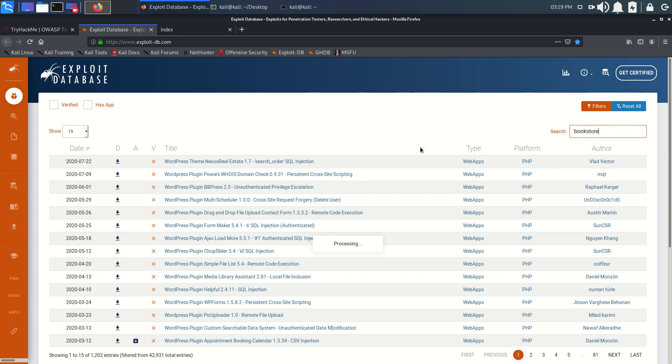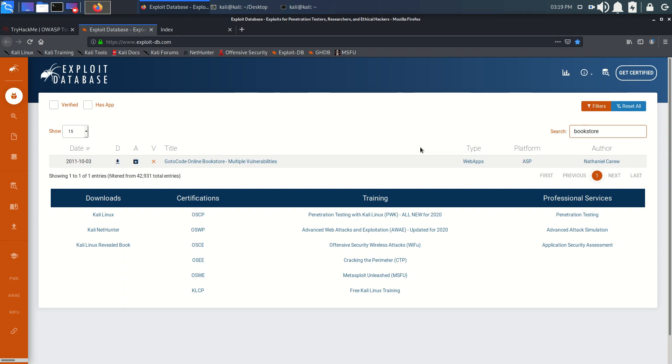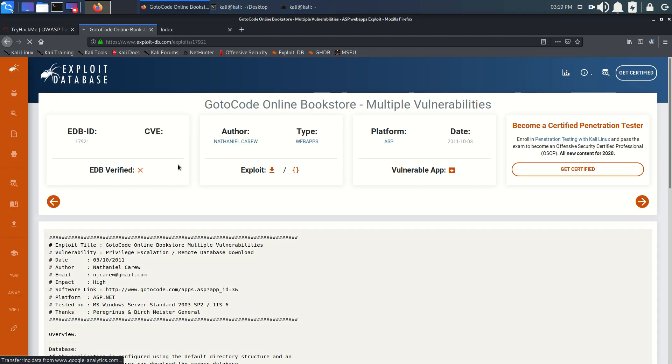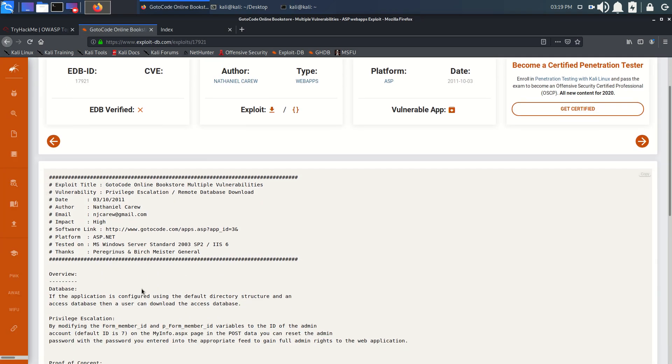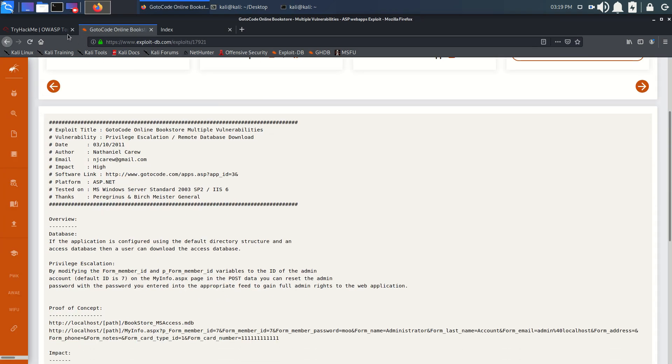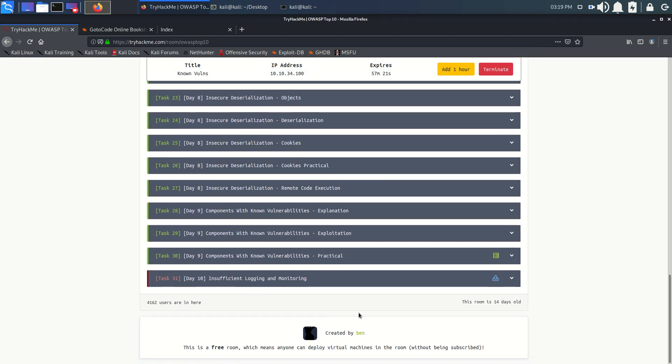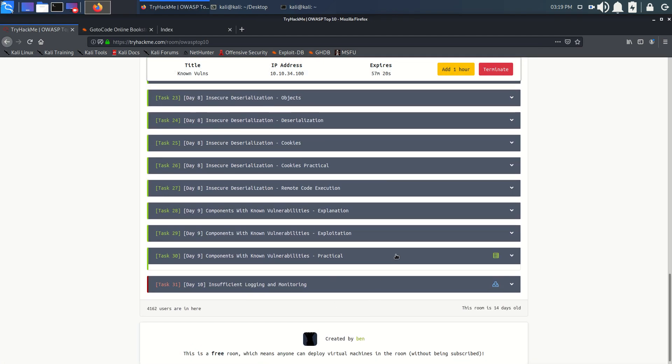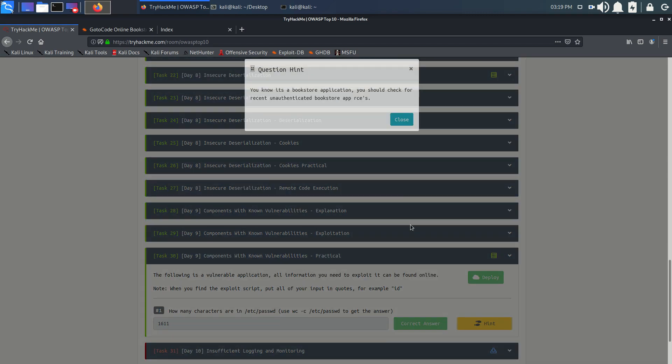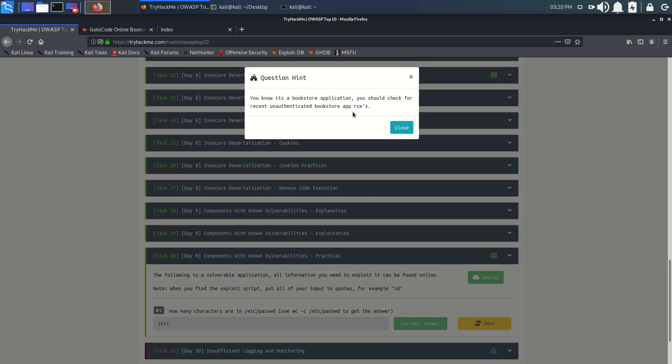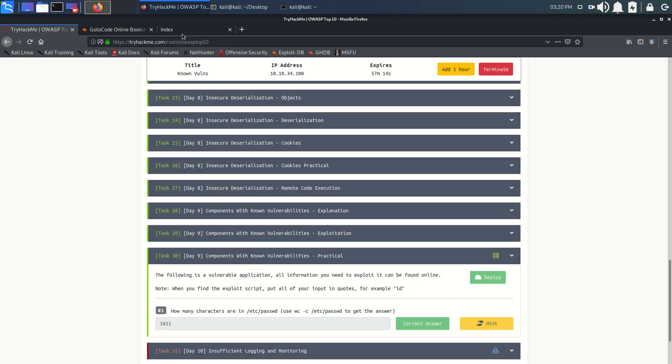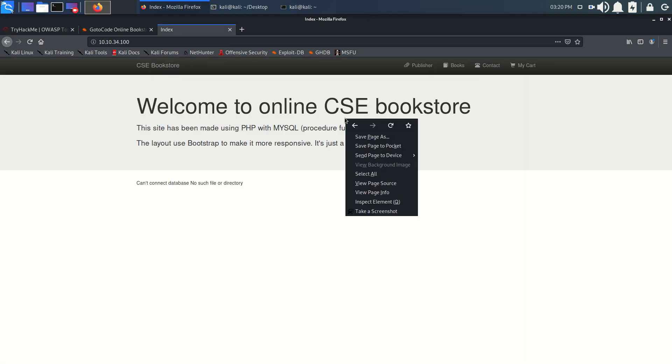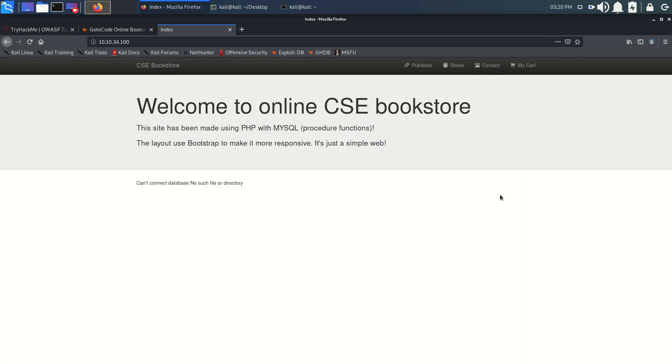In the previous video, we searched for bookstore and found one vulnerability, but it's not an RCE vulnerability. We're looking here for the RCE. We have the hint for the RCE, so let's look for RCE.